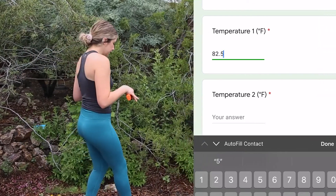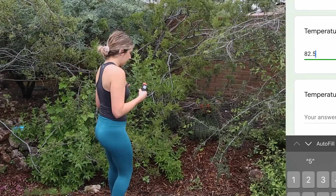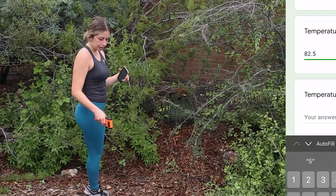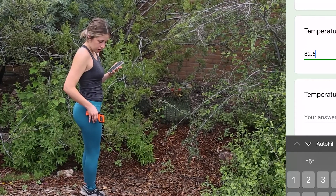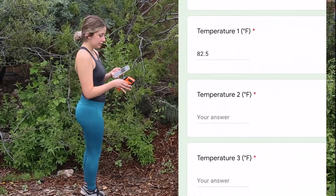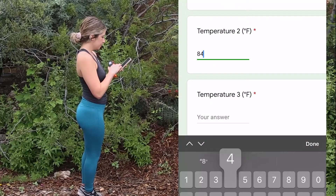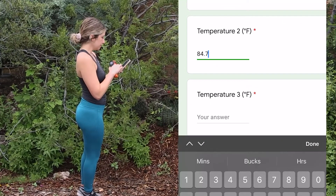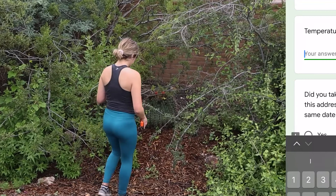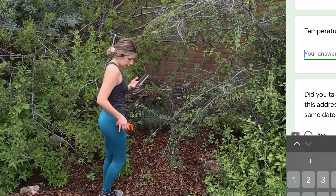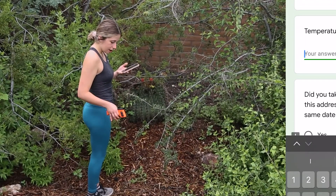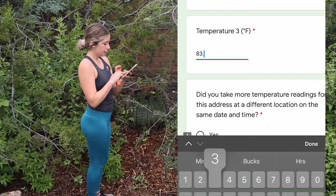I'm going to take a couple more steps to get a more accurate description of what the full basin is like. I do another reading and it says 84.7, and then I move a little bit further and take another reading — we see 83.3.